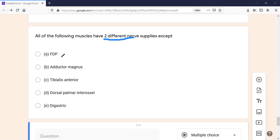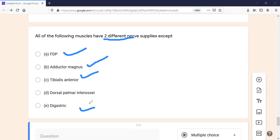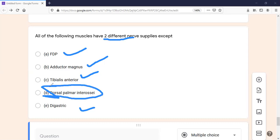All the options listed are dual nerve supply muscles: flexor digitorum profundus, adductor magnus, tibialis anterior, and digastric. The answer — the one that does not have dual supply — is dorsal and palmar interossei. It has single nerve supply. All other muscles in the upper and lower limb listed here do have dual supply. This is a very important MCQ.